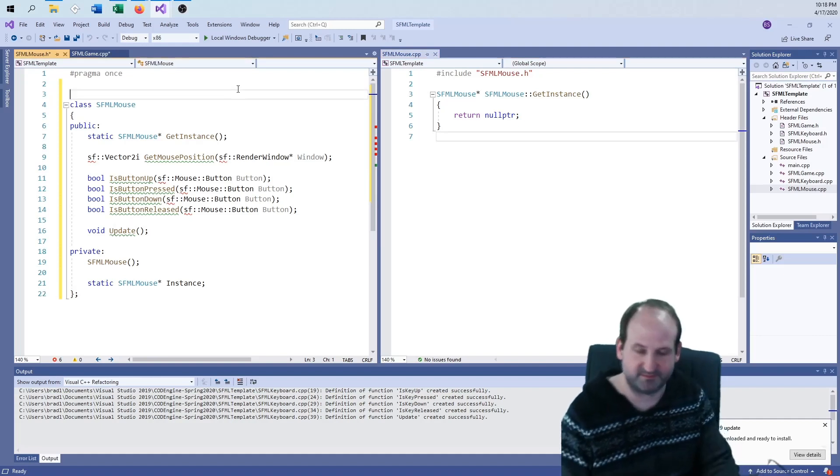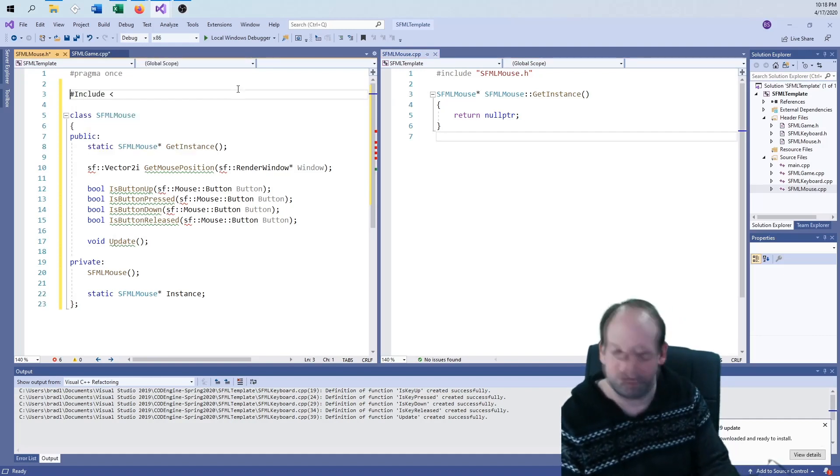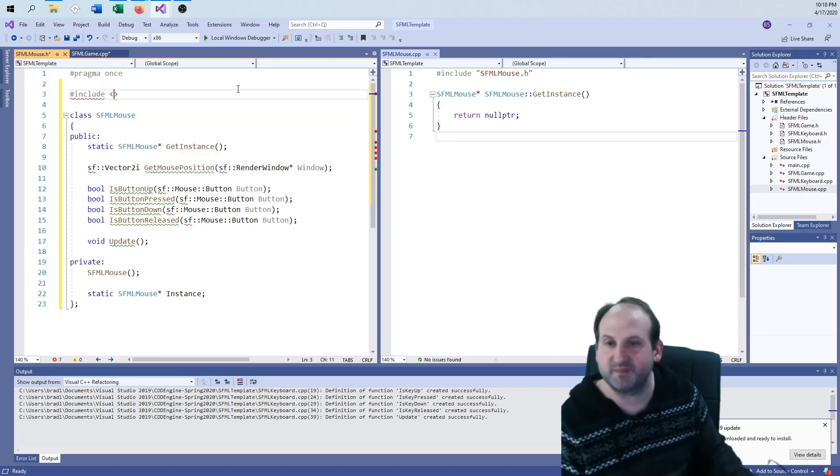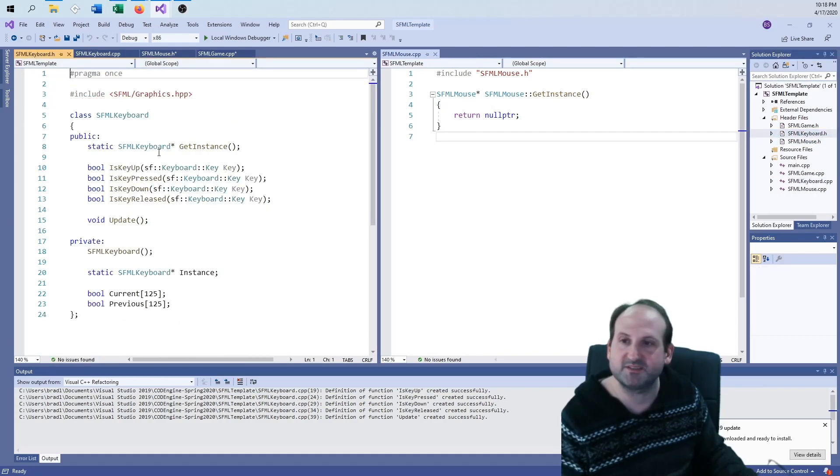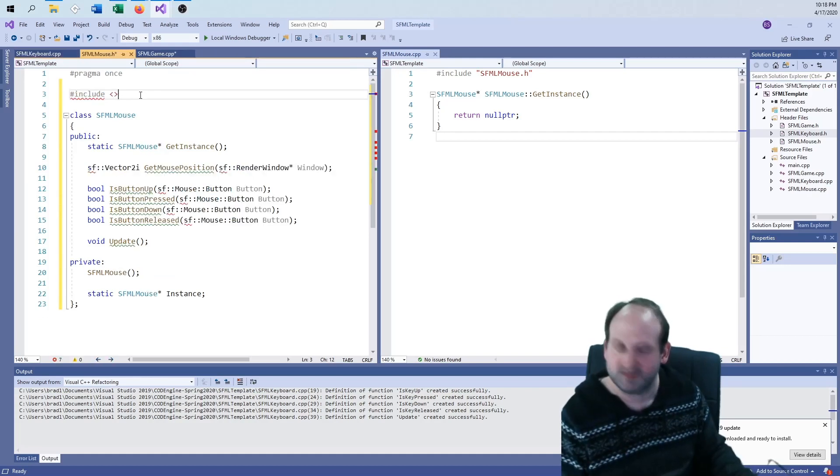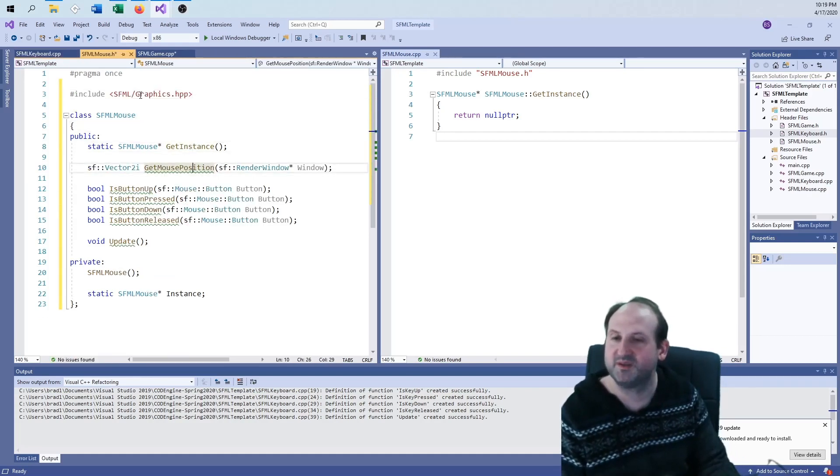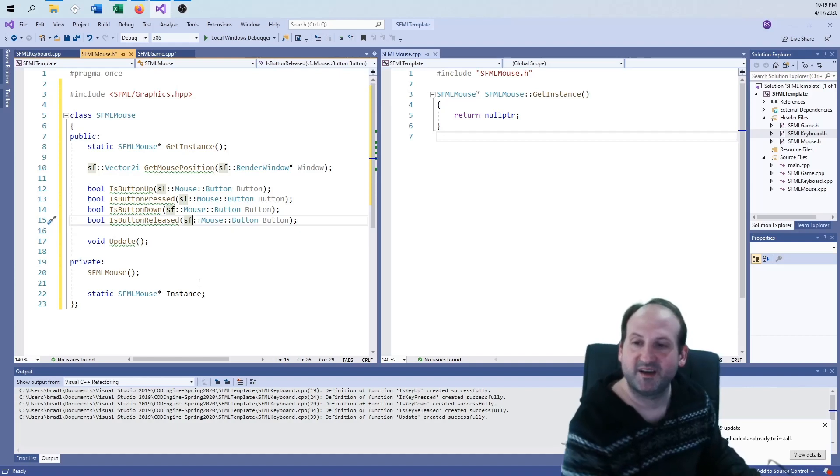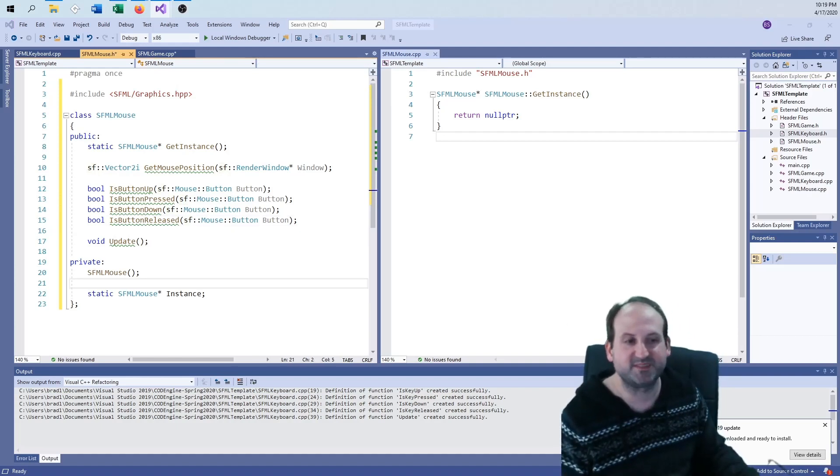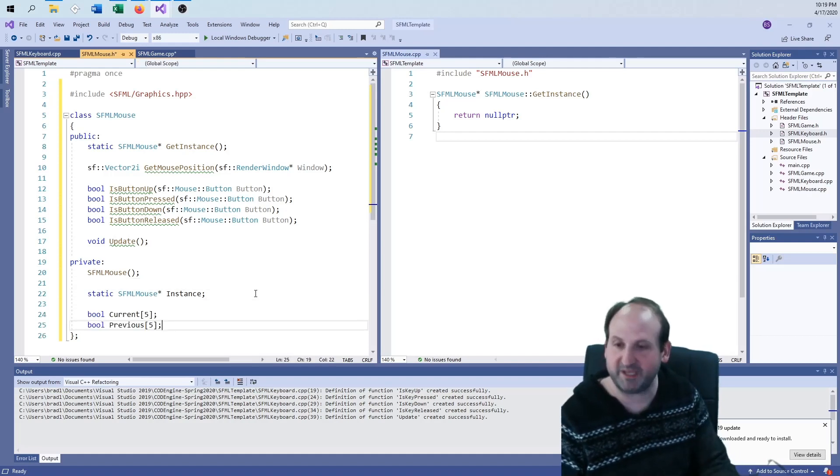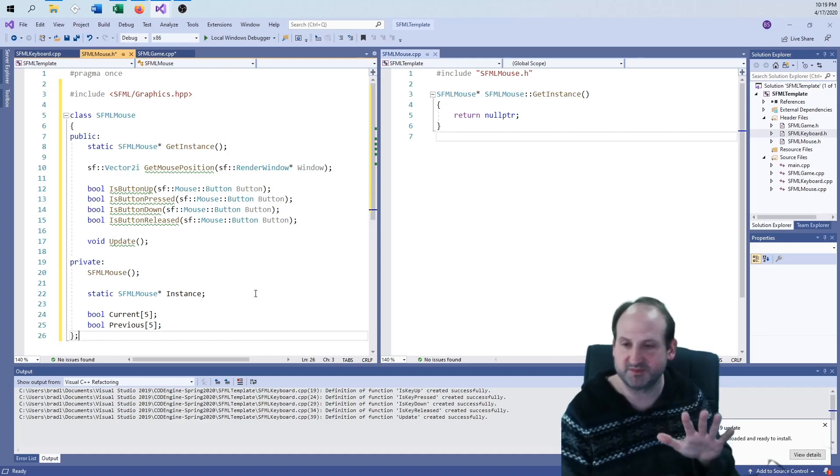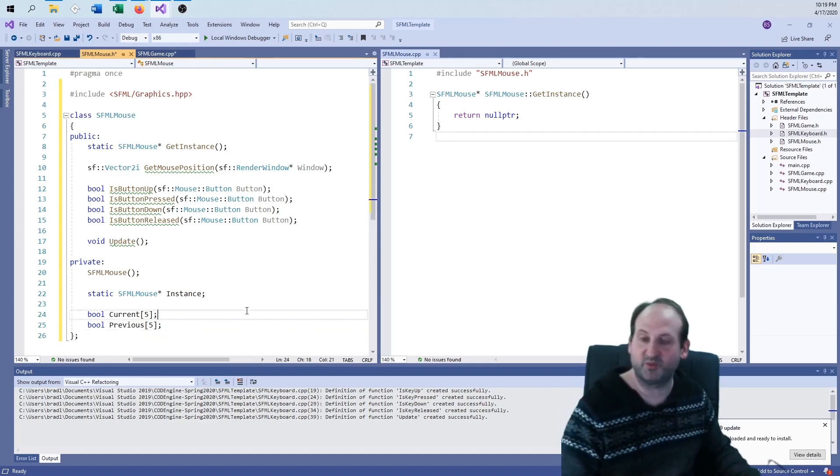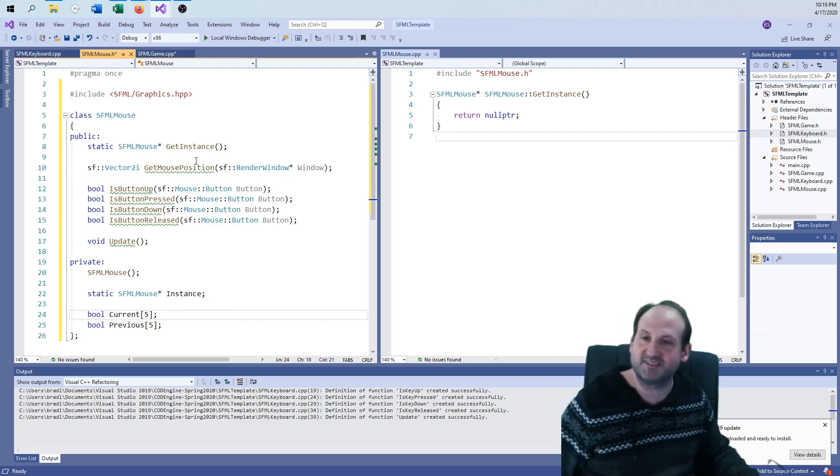So button up, down, pressed, released. The only difference here between this and that, other than the fact that when it comes to how many keys or buttons are we maintaining, this time around we're only maintaining the five I was just talking about. So we only need five bools instead of the 125 we're using for the keyboard. And the only difference then is the get mouse position.